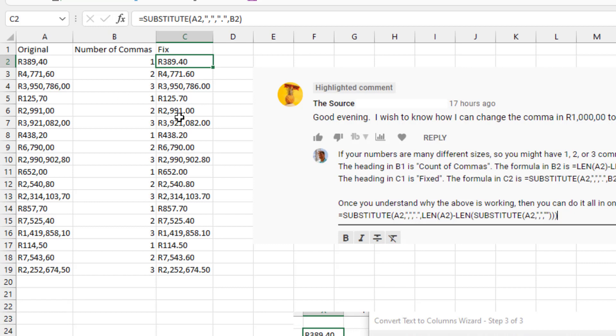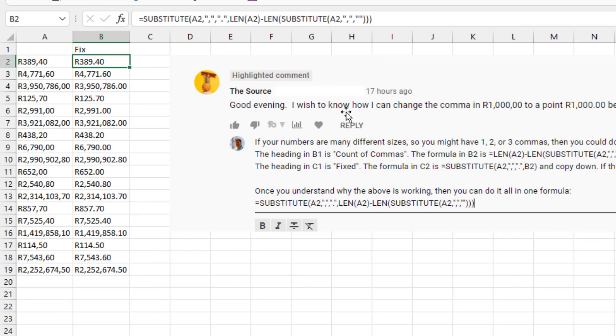Now I do that in two pieces because I want you to understand how this is working. But once you understand it, then really you can just come back here and put it all in one big long formula.